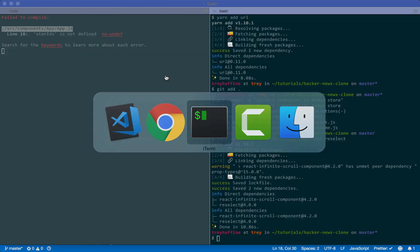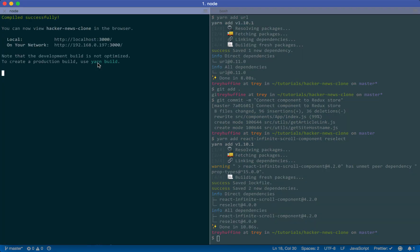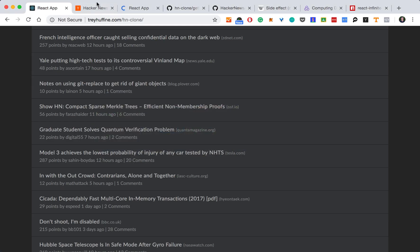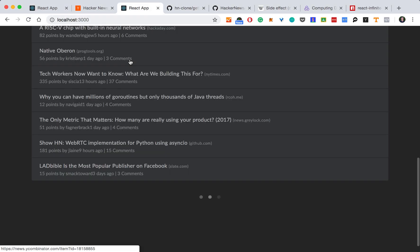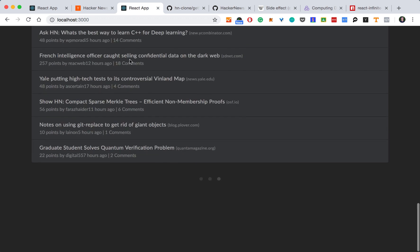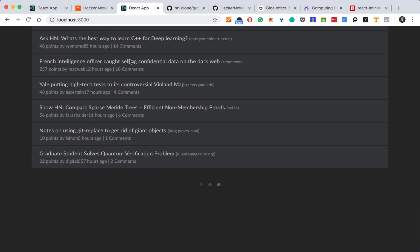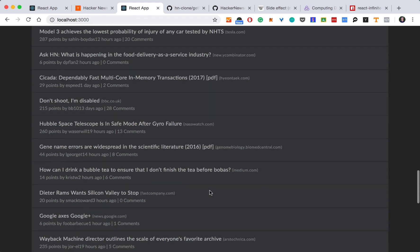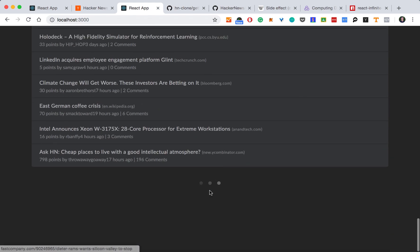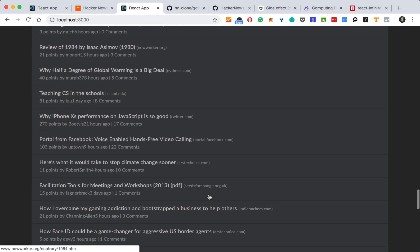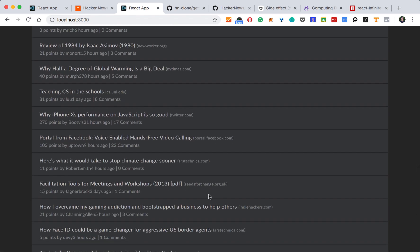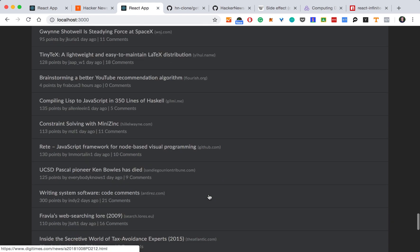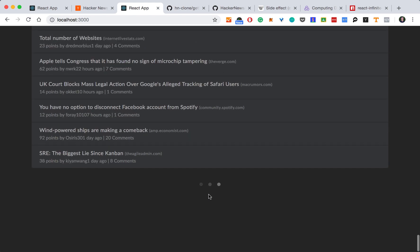All right. Looks like everything compiled successfully. And there we go. We have our loading animation. It's waiting. And it loads more stories. So we can do this and eventually scroll through all top 500 stories. Amazing.